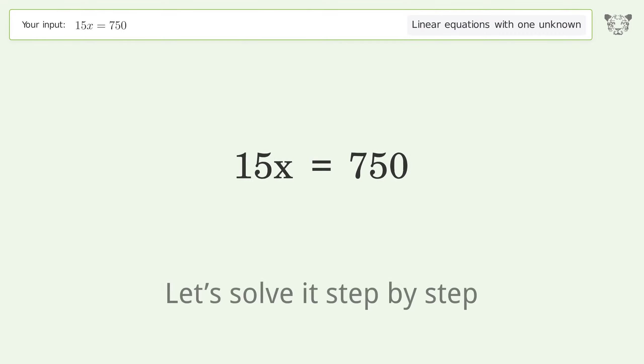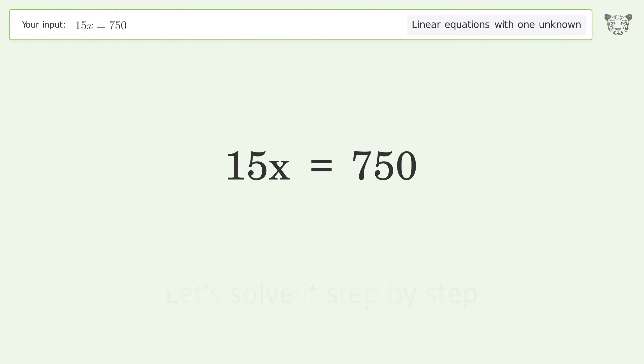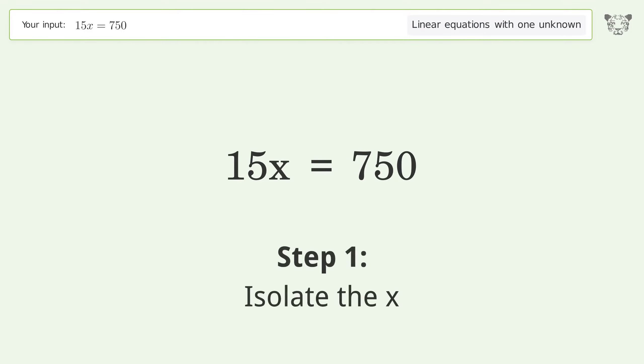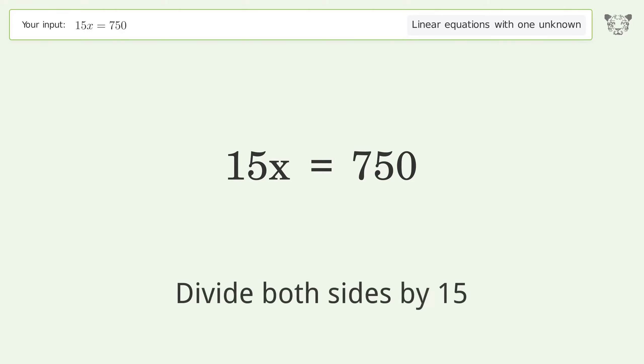Let's solve it step by step. Isolate the x — divide both sides by 15.